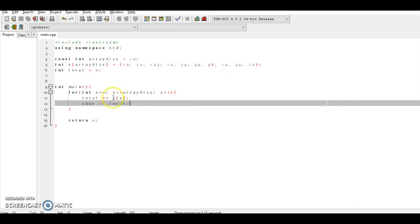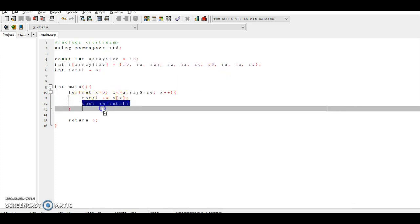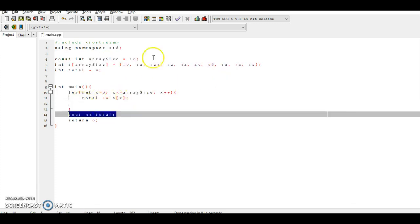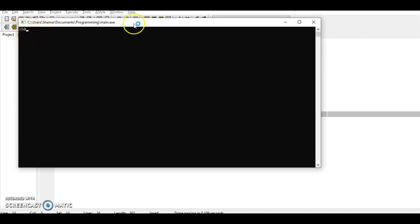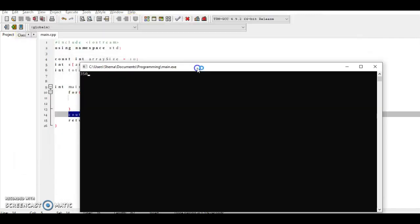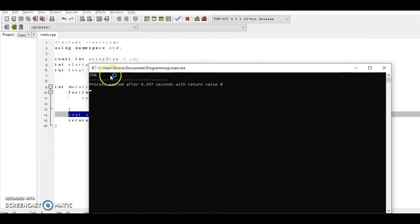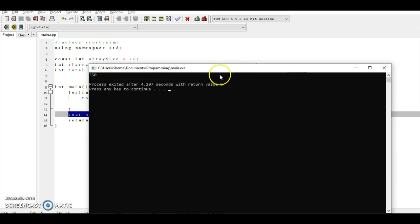That should not be here, it should be down here. I'm sorry about that. That should not be here. And as you can see now we have 350.